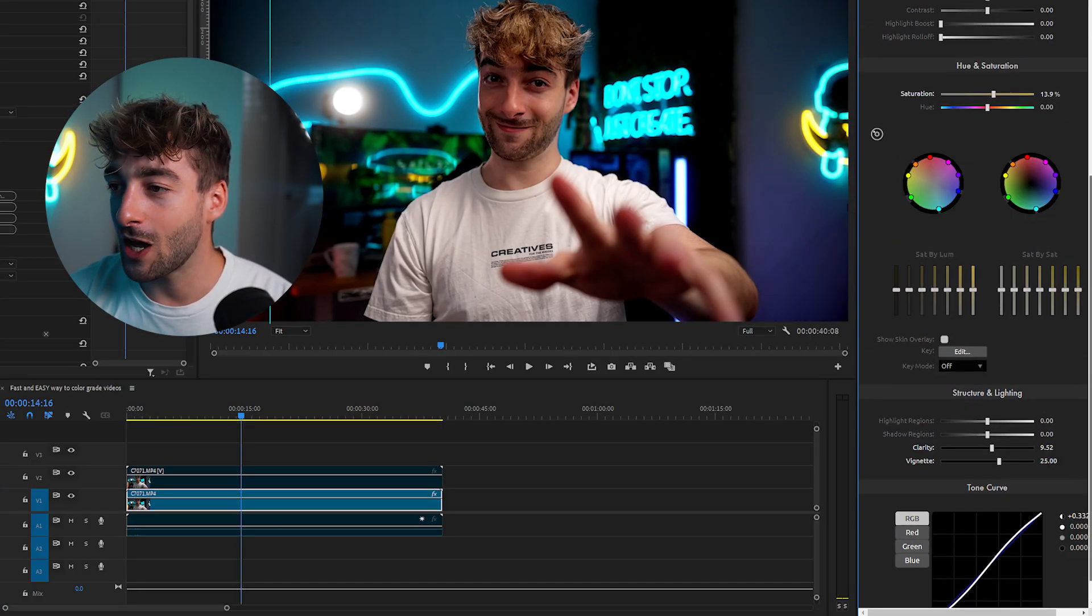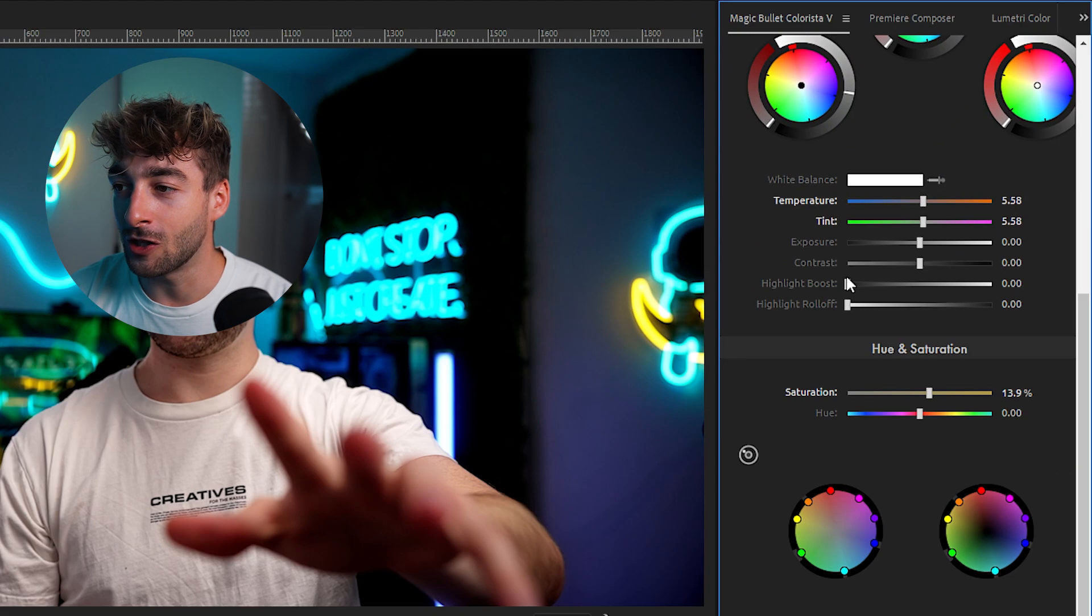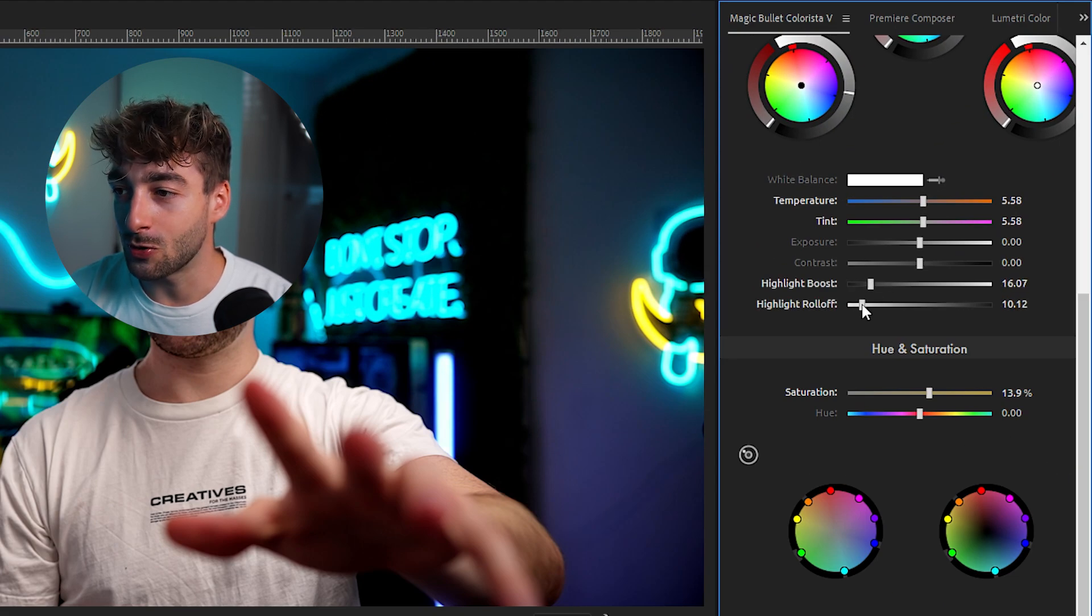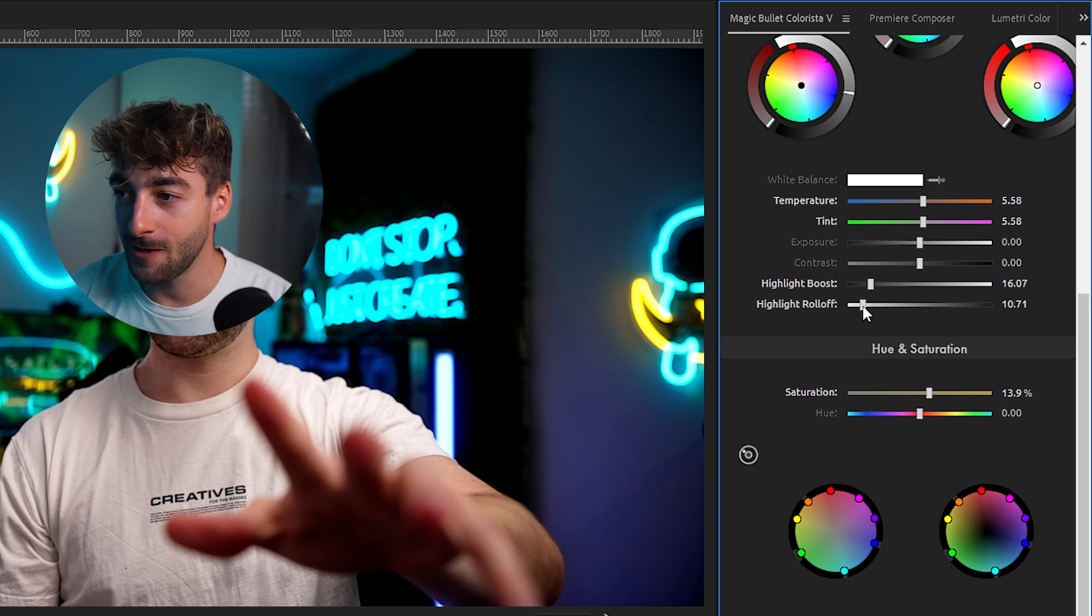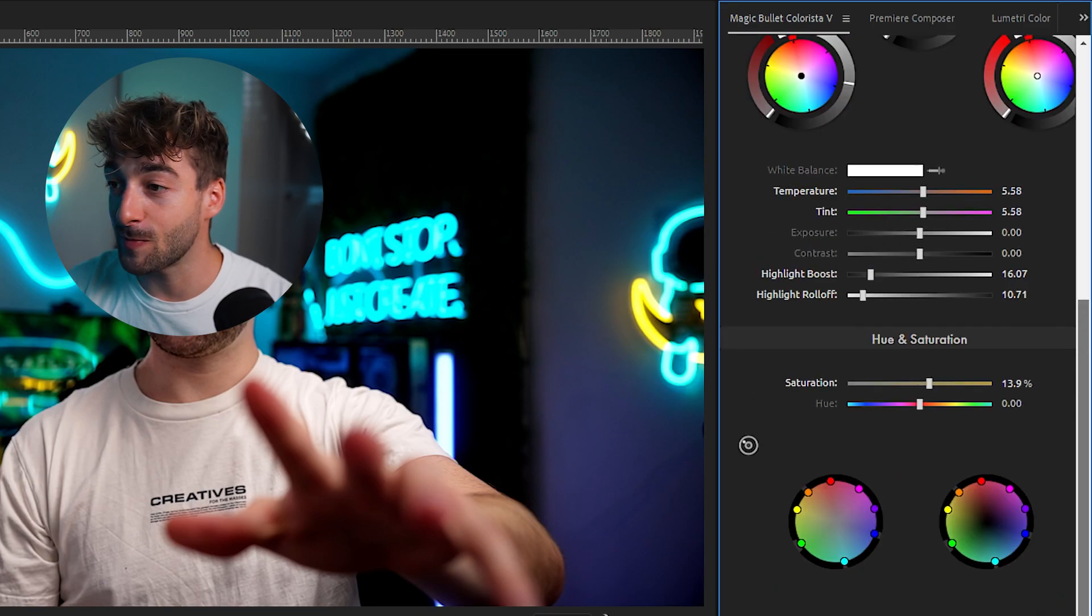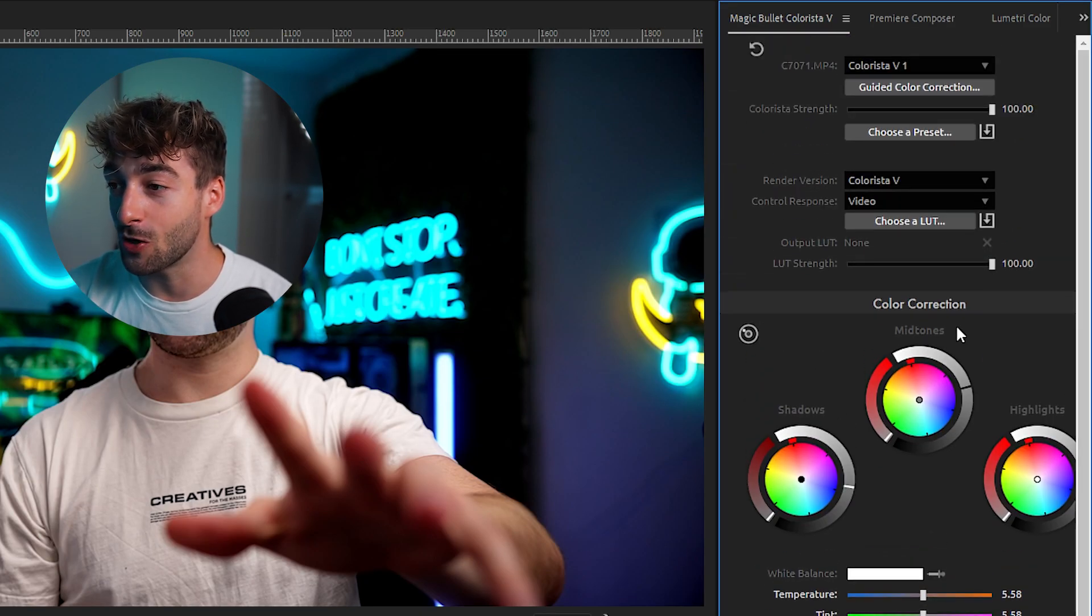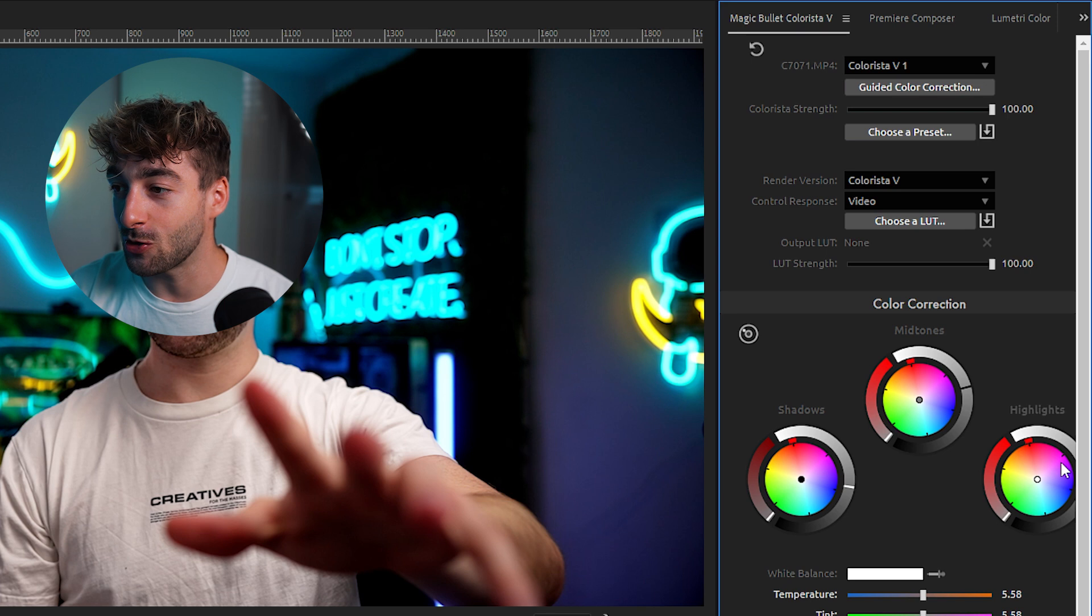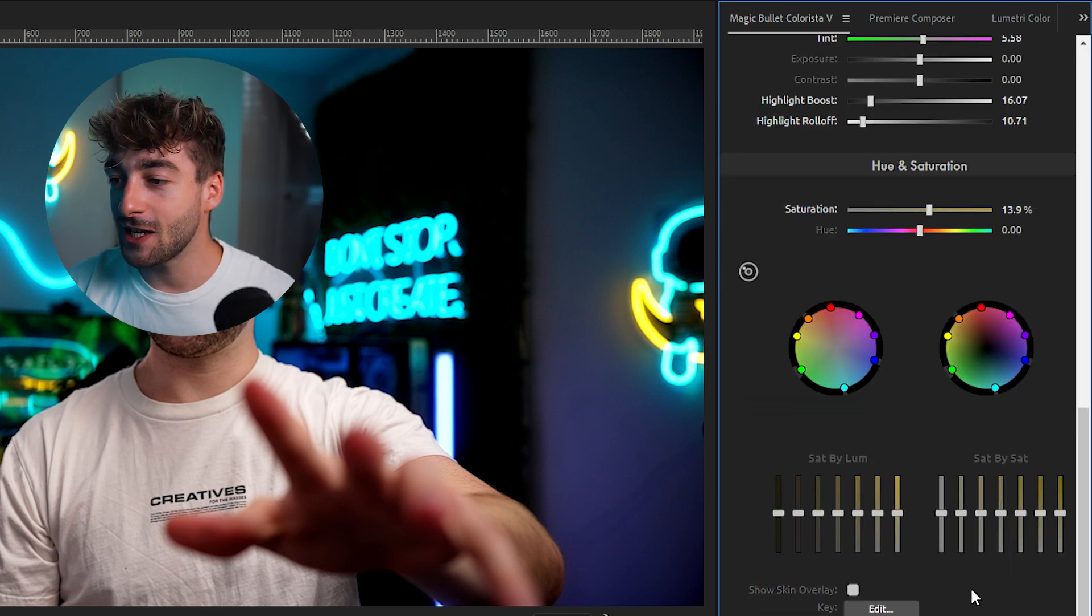Then you also have different options where you can boost your highlights. You can also boost your roll-offs right here. And you've got customizability basically with everything you want. If you want to add a bit more color to your shadows or mid-tones and highlights. And I just think it is super user friendly.